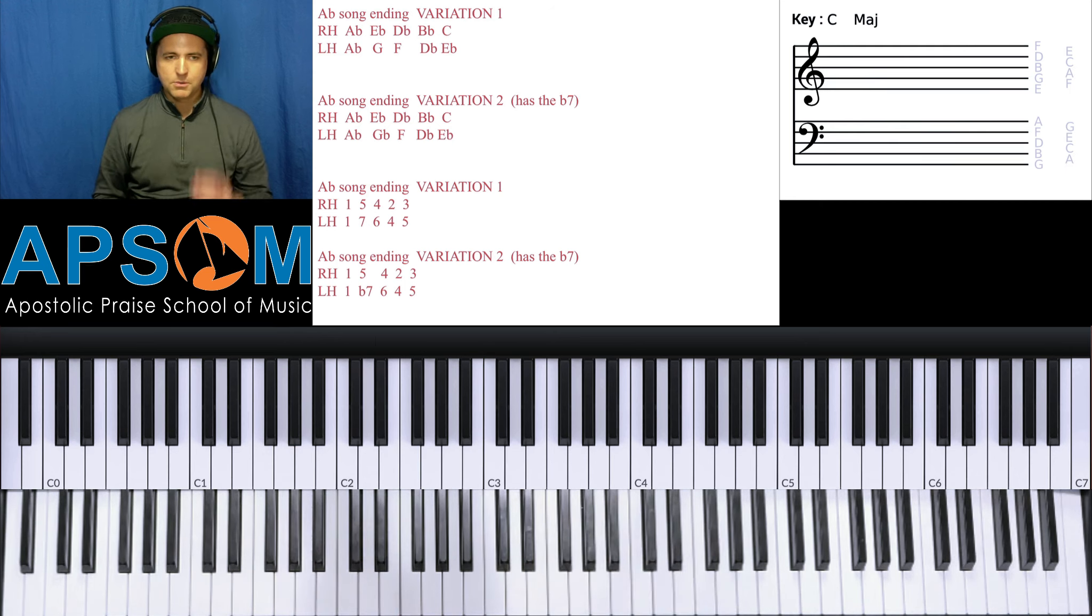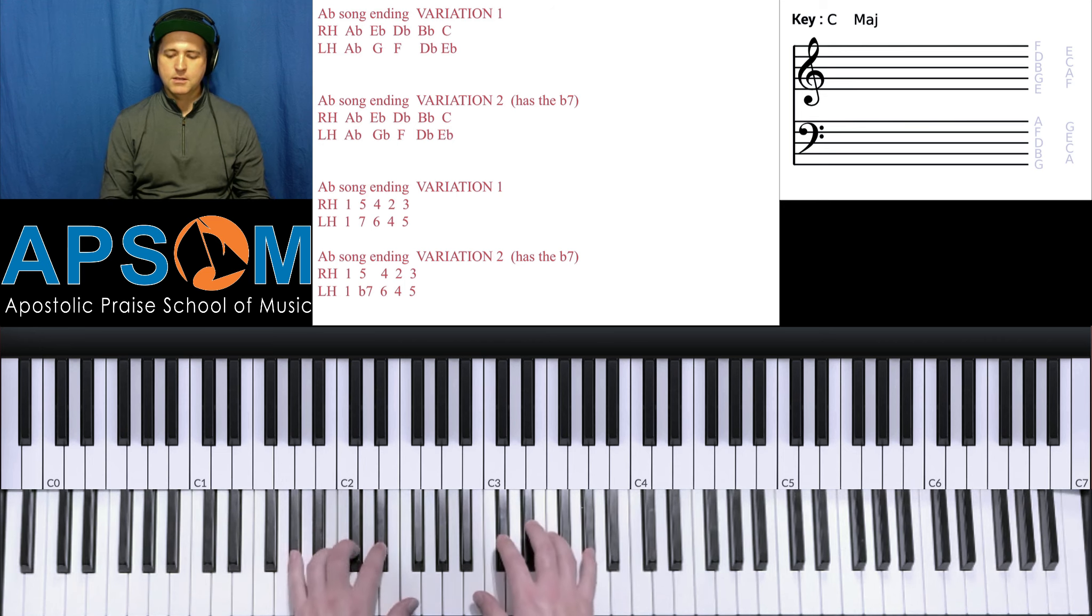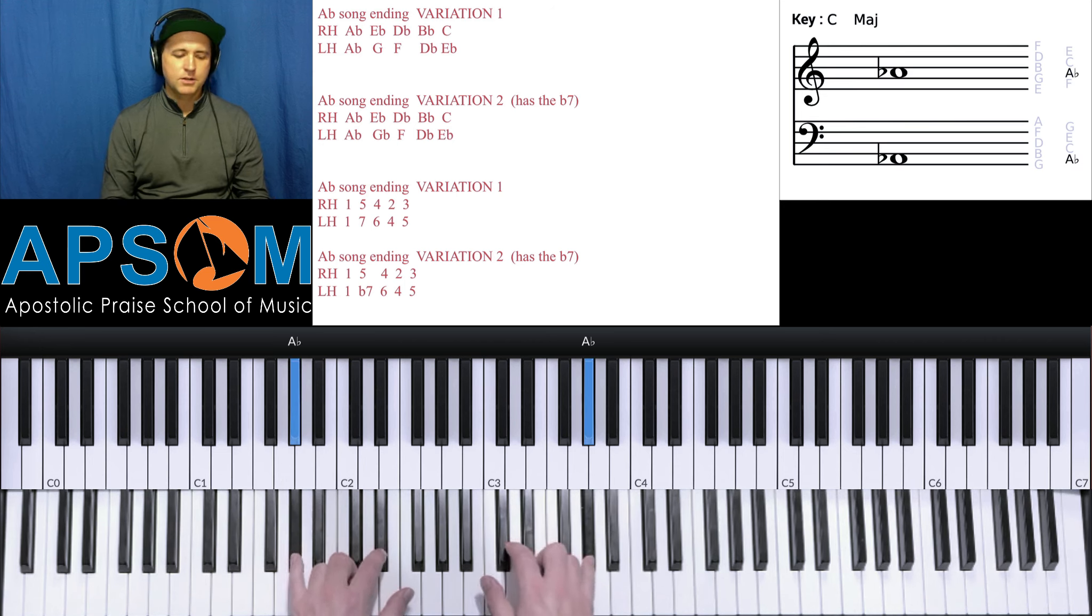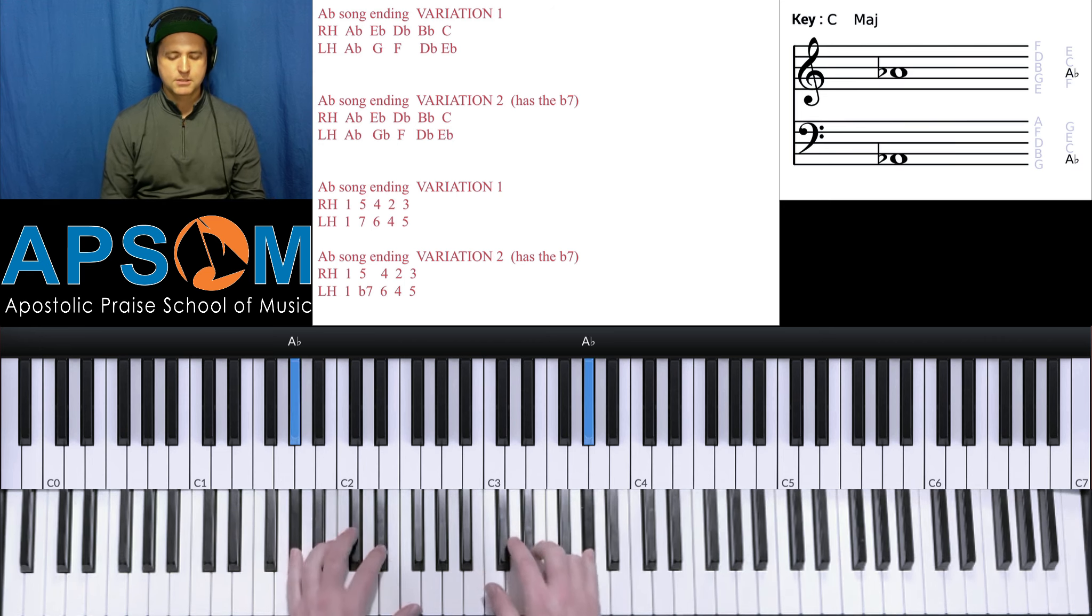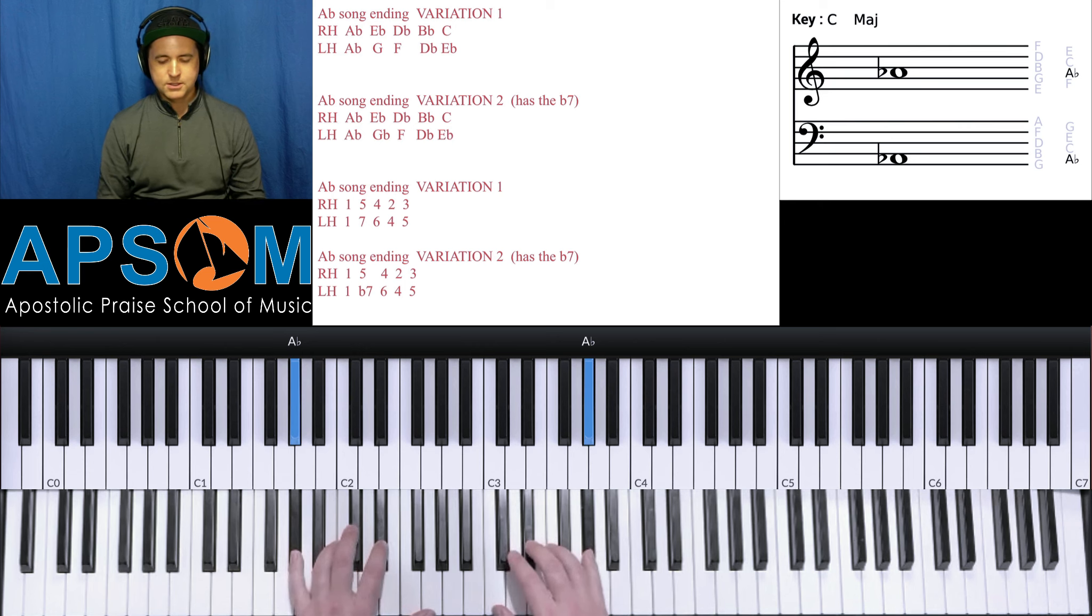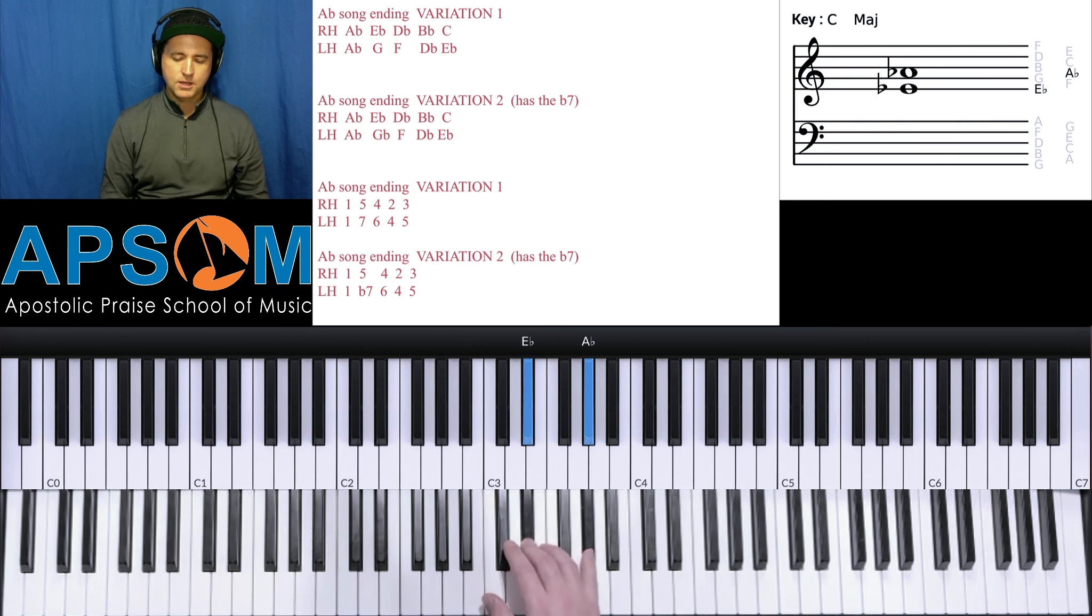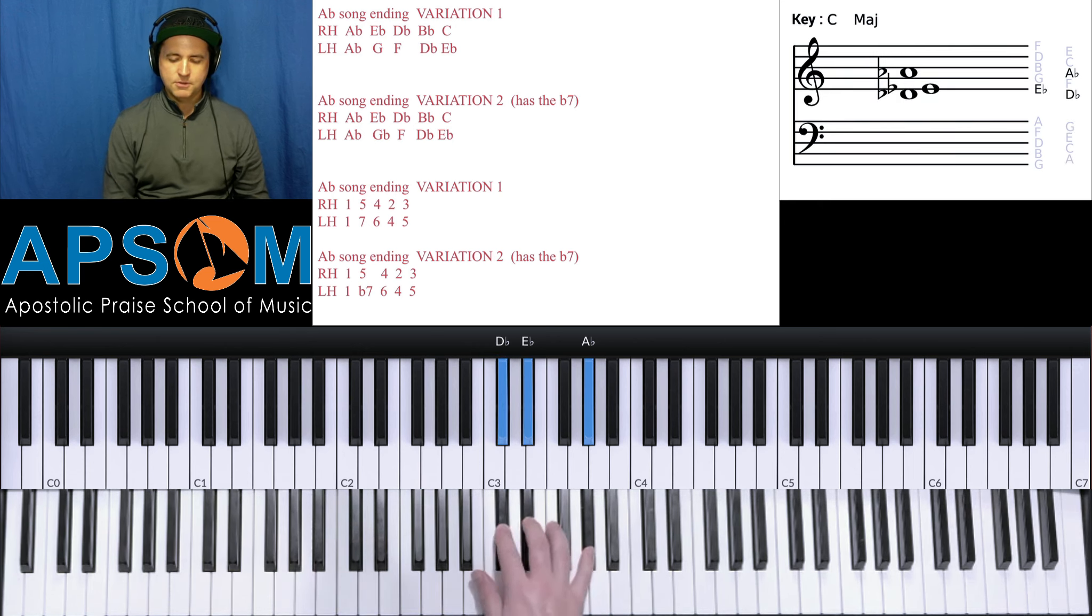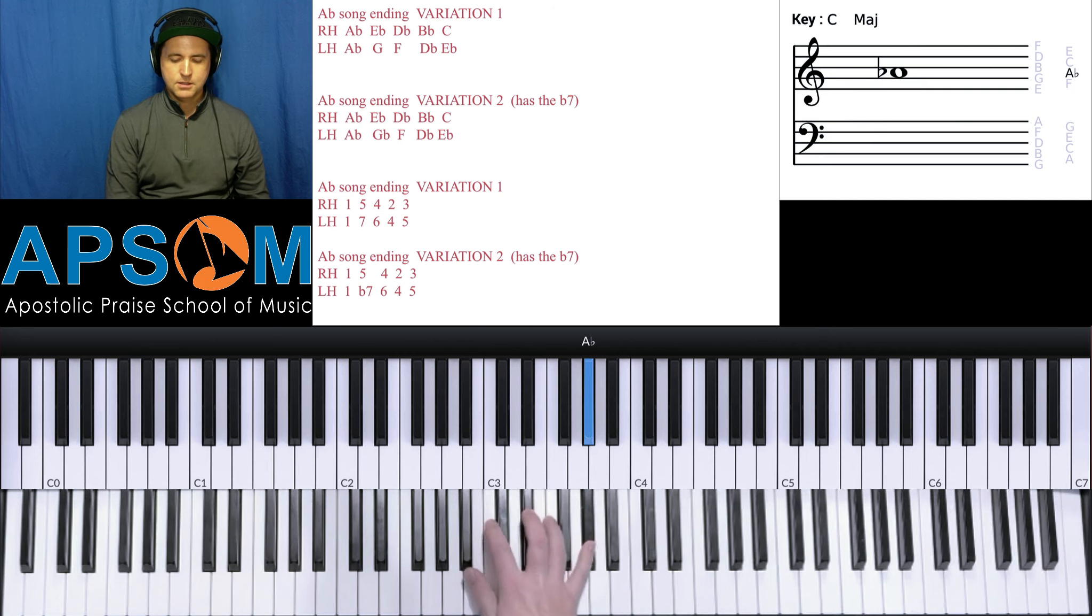So what that basically is, you're just playing whatever key you're in, you're playing that at the top and the bottom with both your pinkies. And then what I normally do is the right hand is going to go E flat, D flat, B flat, C.